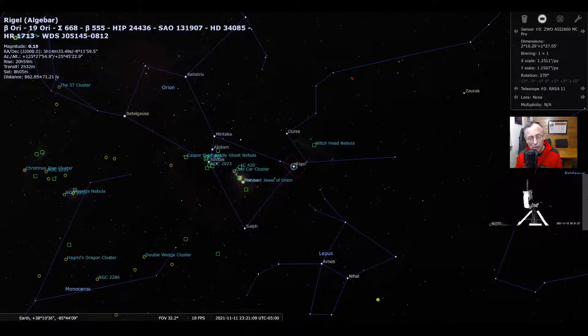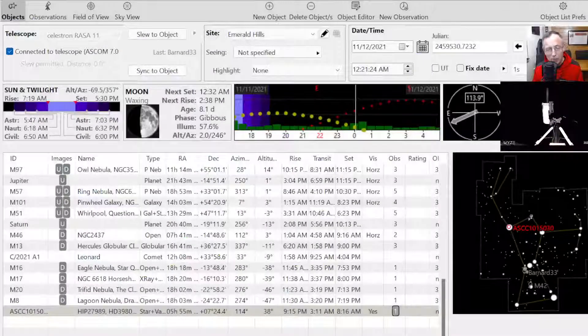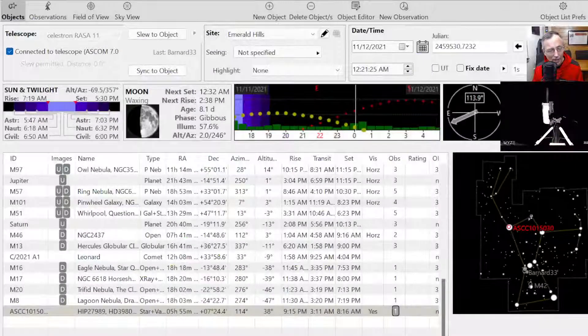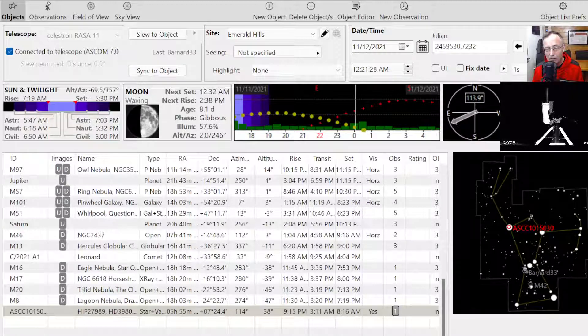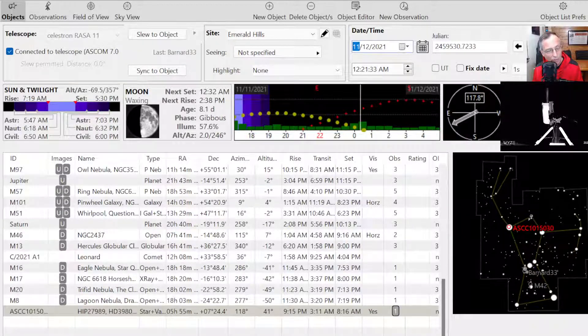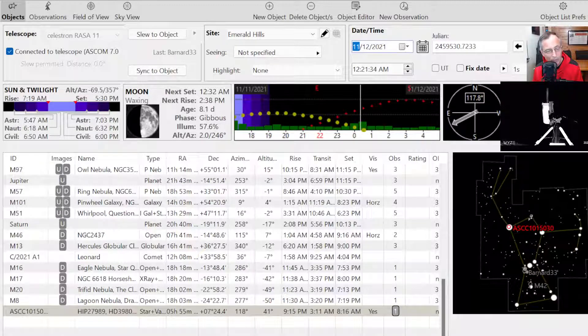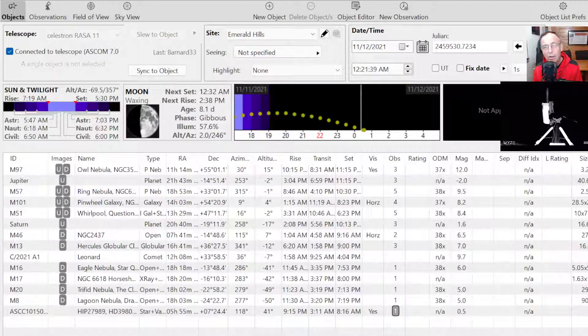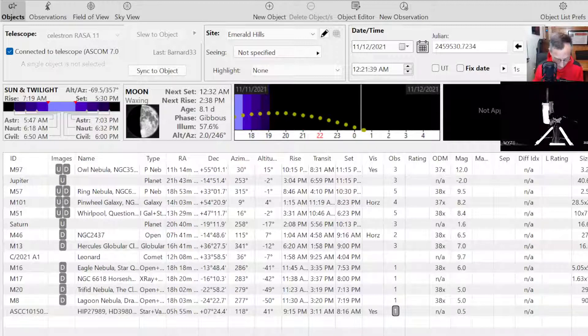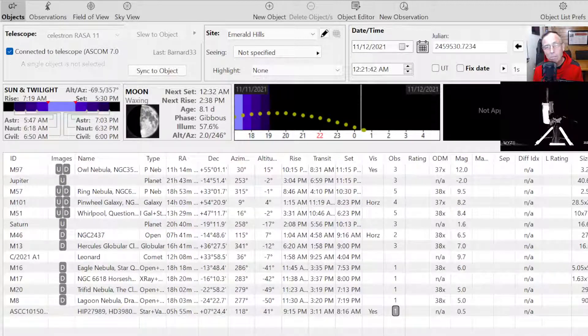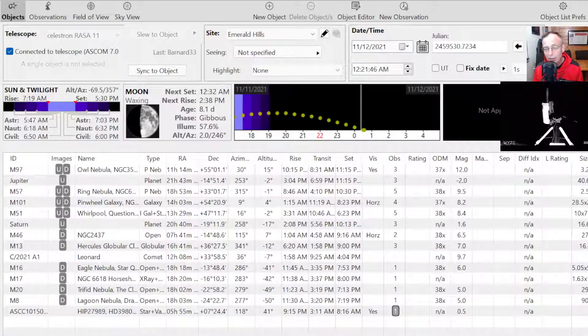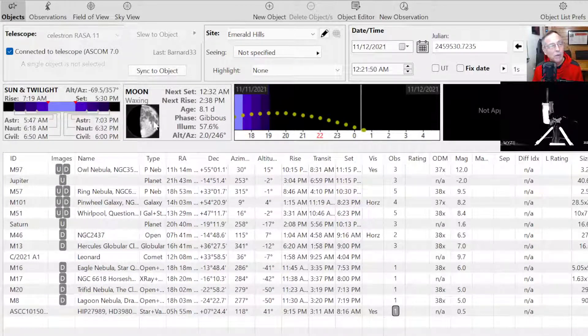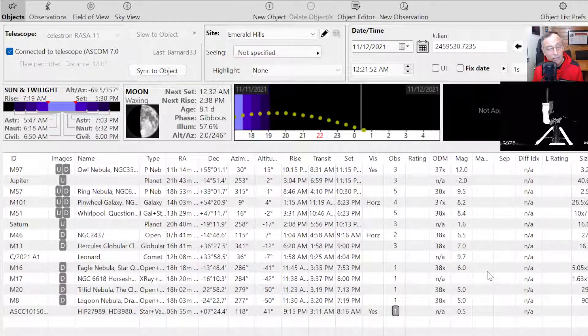Let's go over to Astro Planner. And let's just do an observation of Rigel. So we'll do a lookup by star name. And we'll put in Rigel here. And search. And let's see if we can find Rigel. There it is.